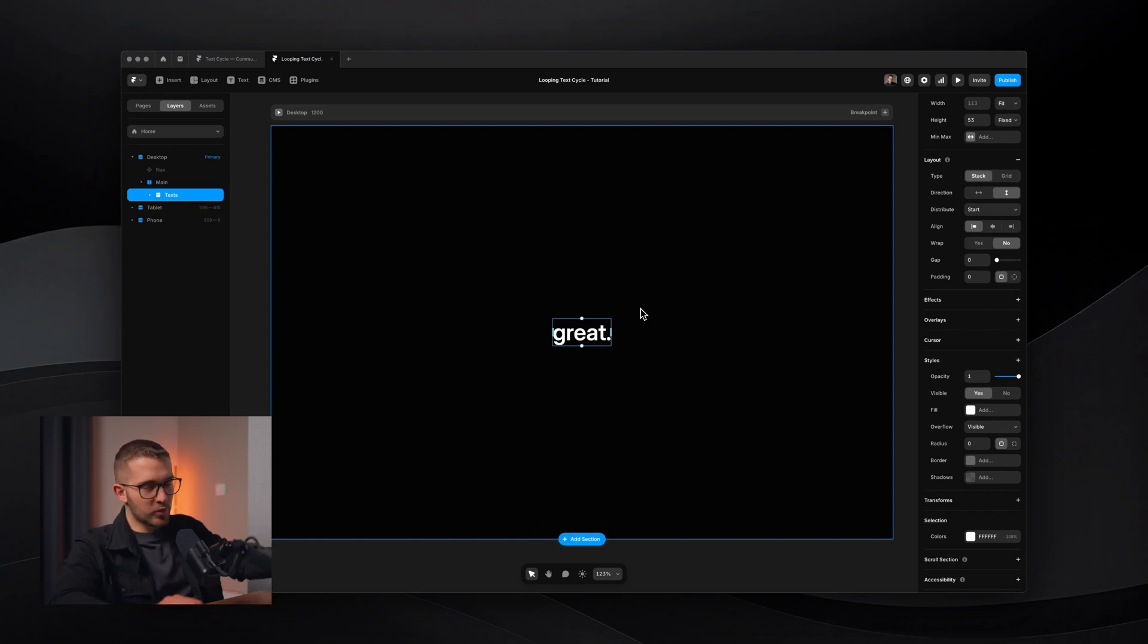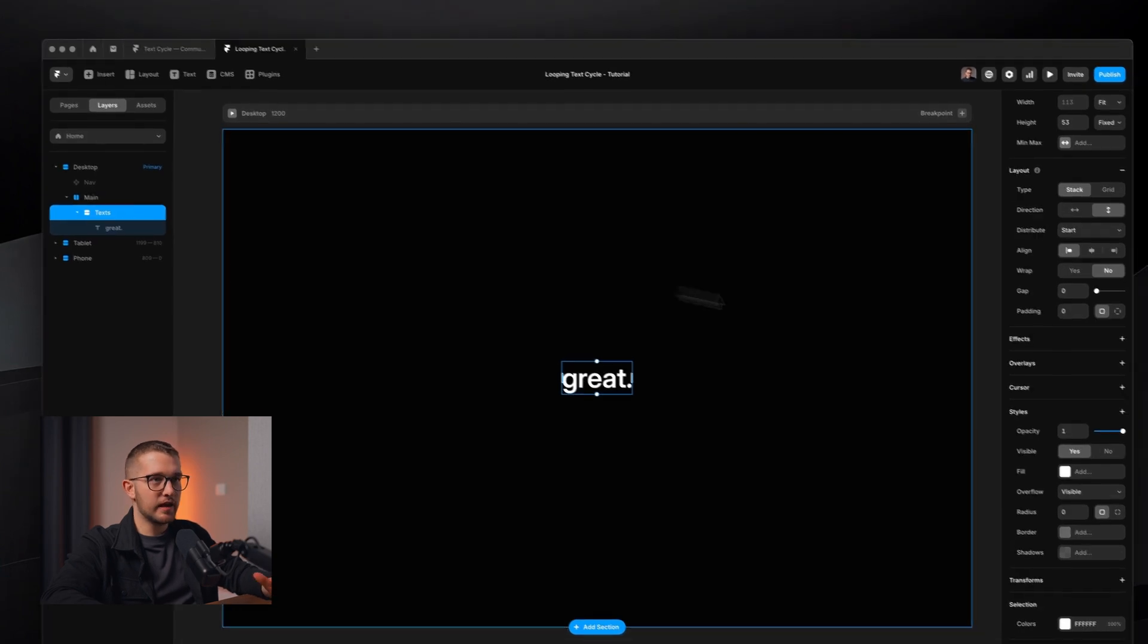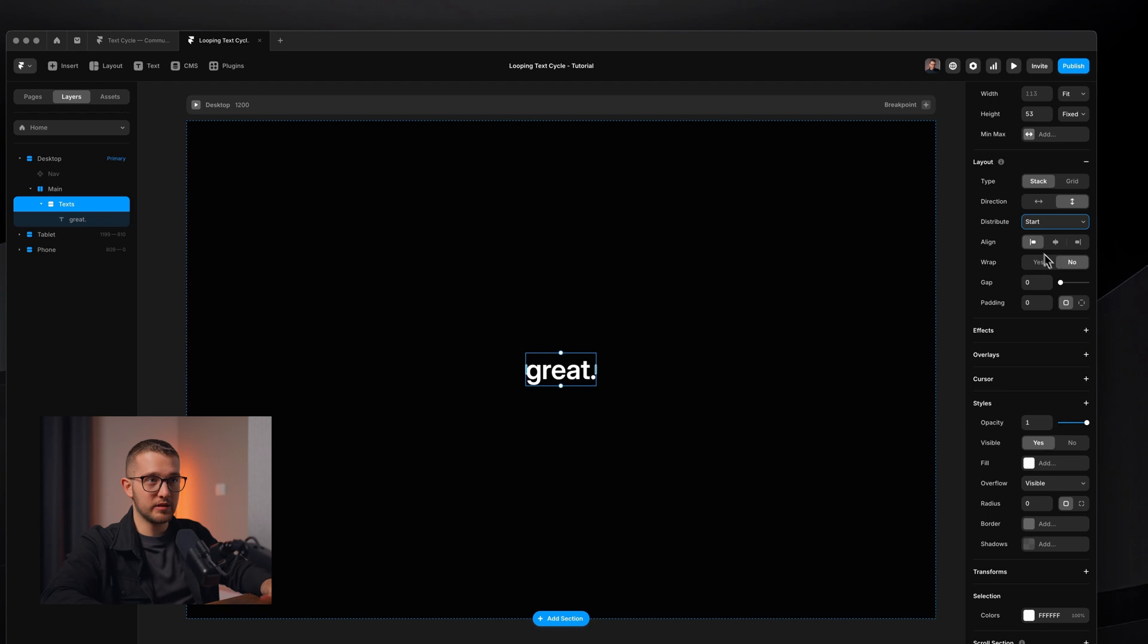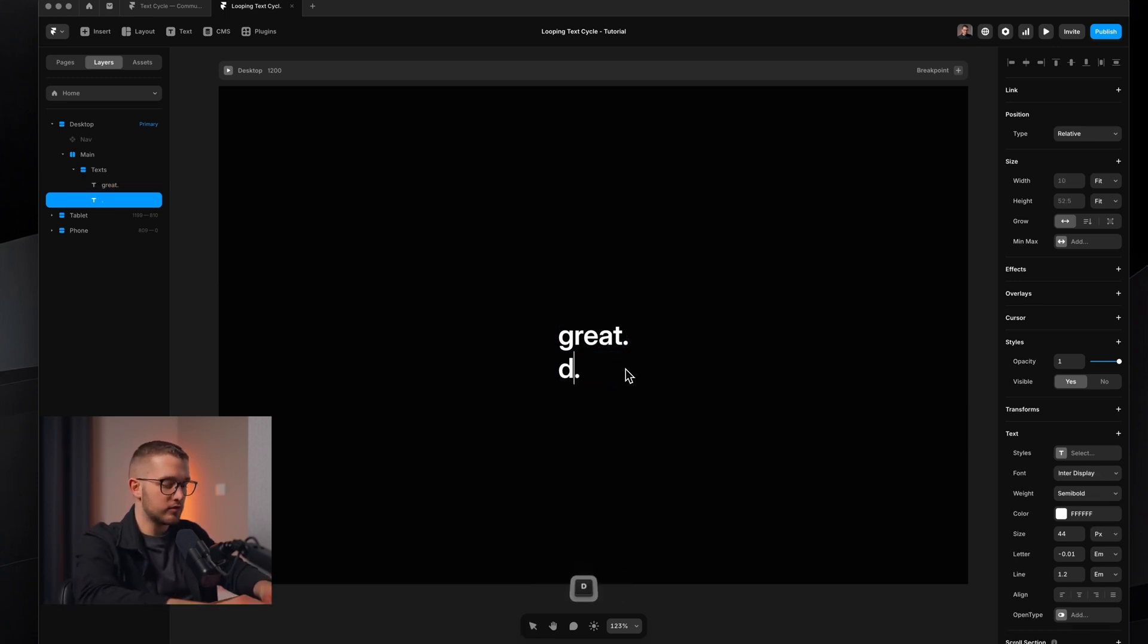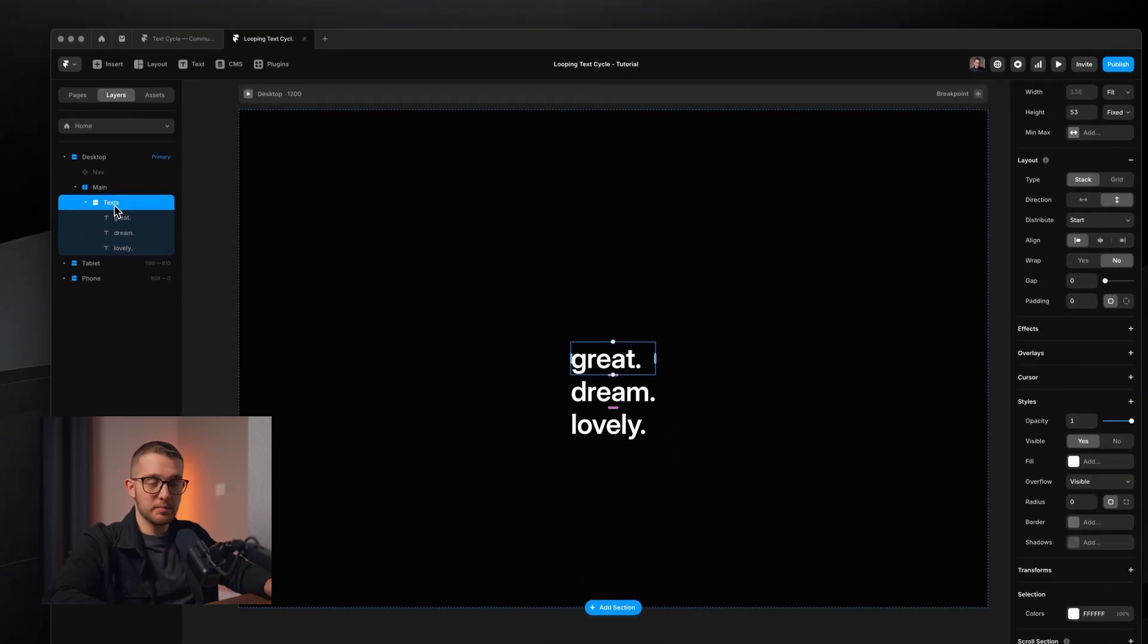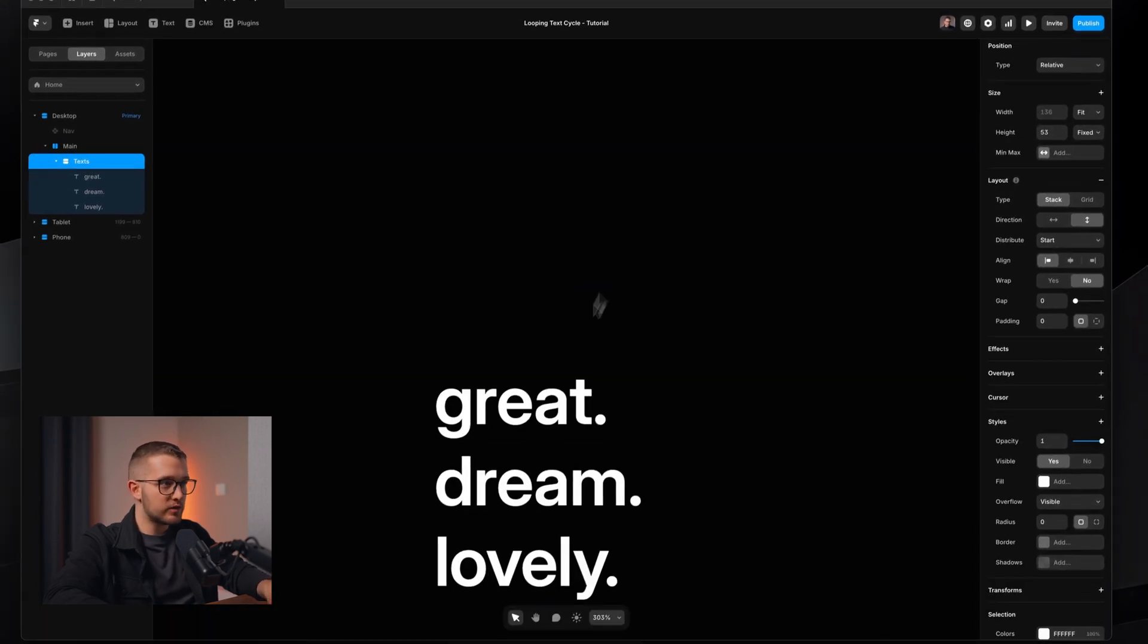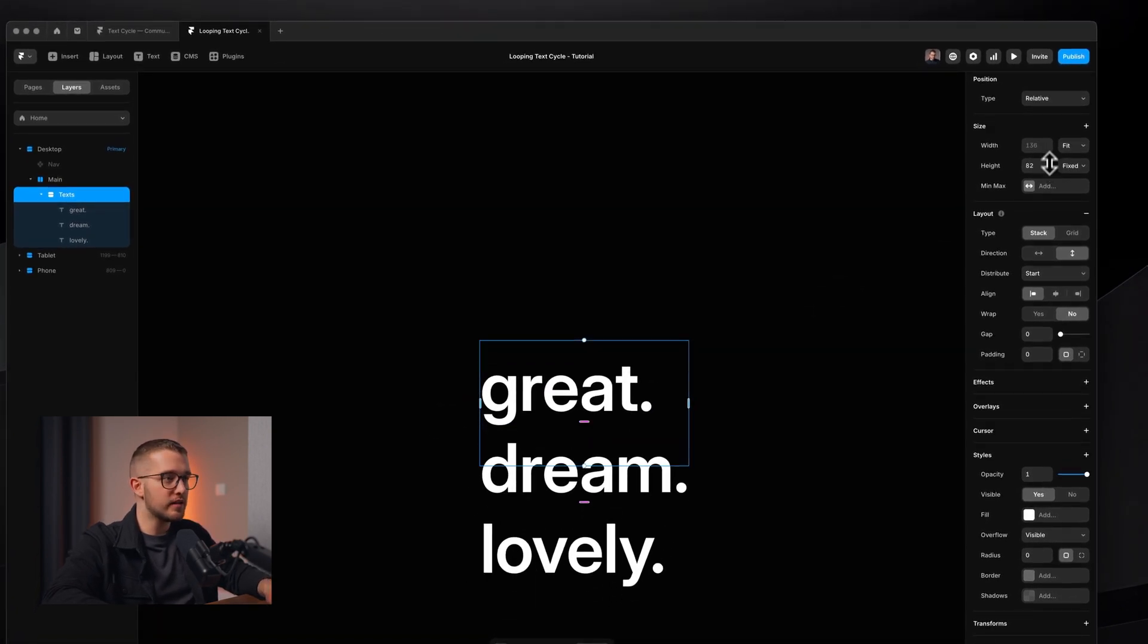So first of all, we just want to build the base. We want to have multiple text layers below each other. So I already have a text stack here, and it is set to vertical direction, this should be start, and the alignment is on the left, gap is zero. We have a text layer within, and I can just duplicate the text layer to write different words. So I can write dream, and then I can also write lovely. So now we have these three text layers.